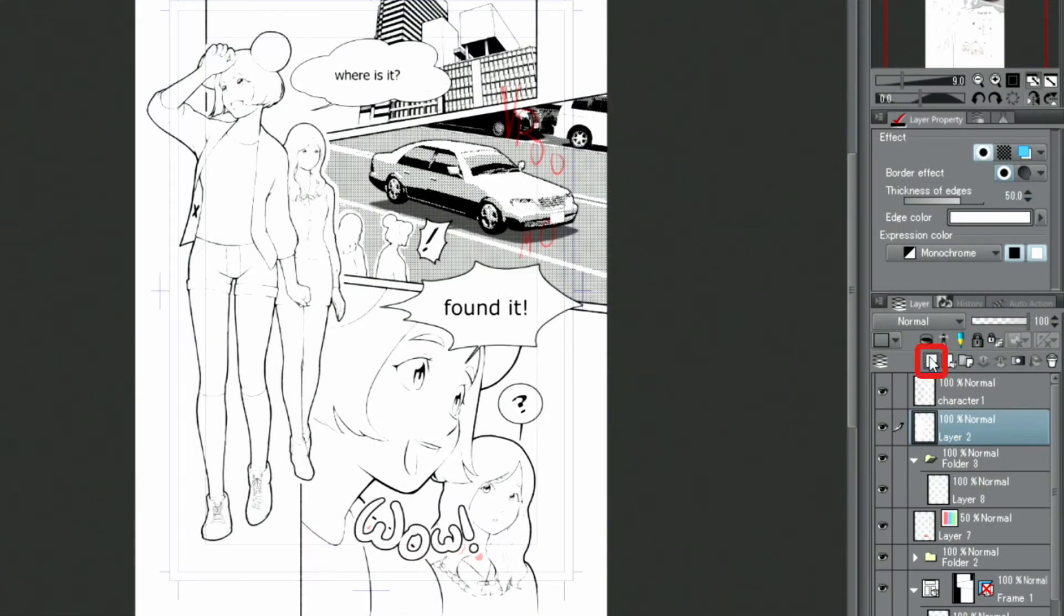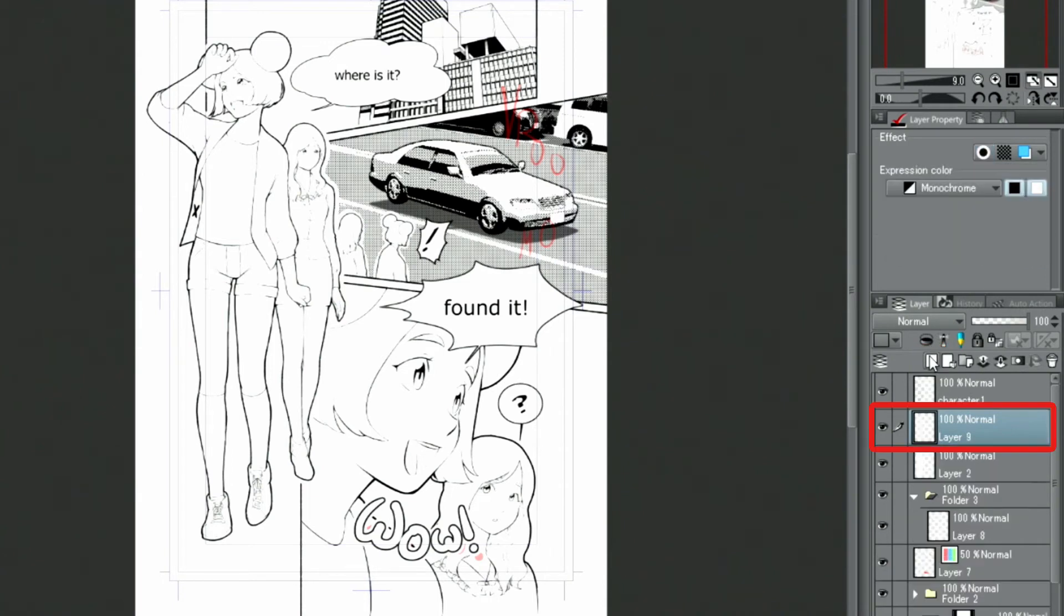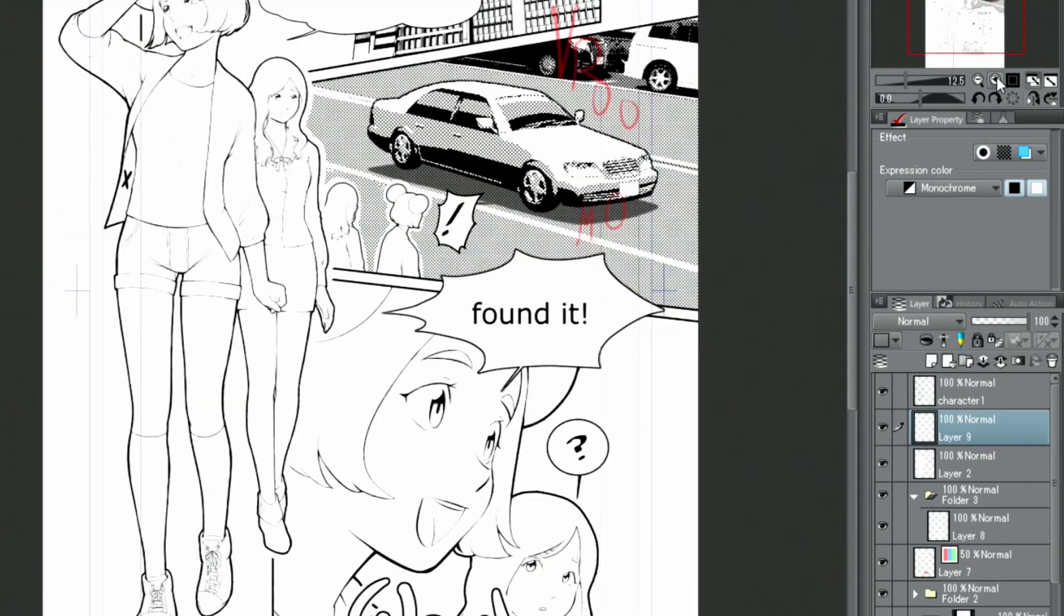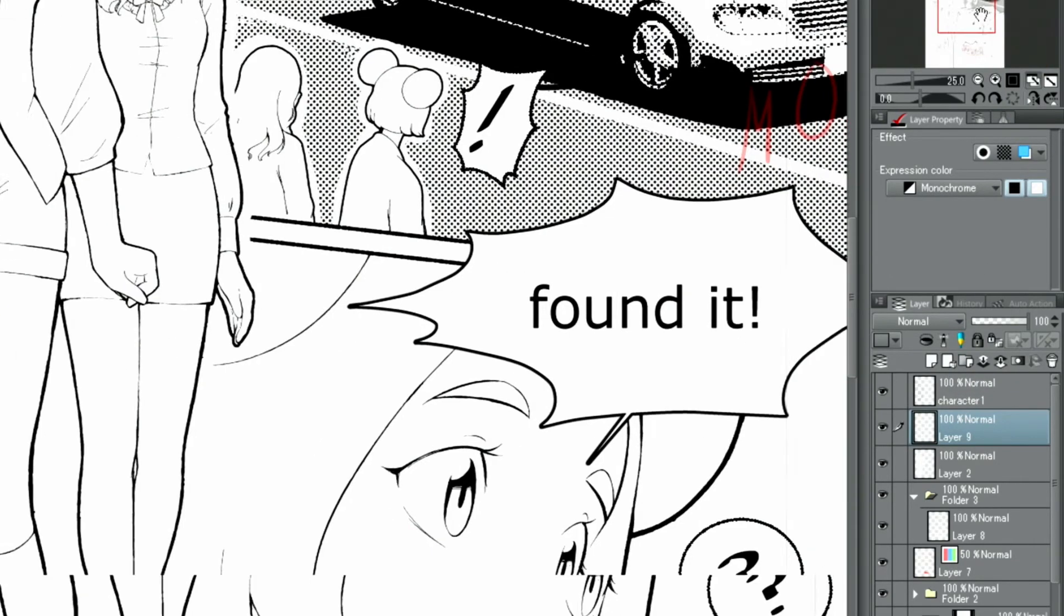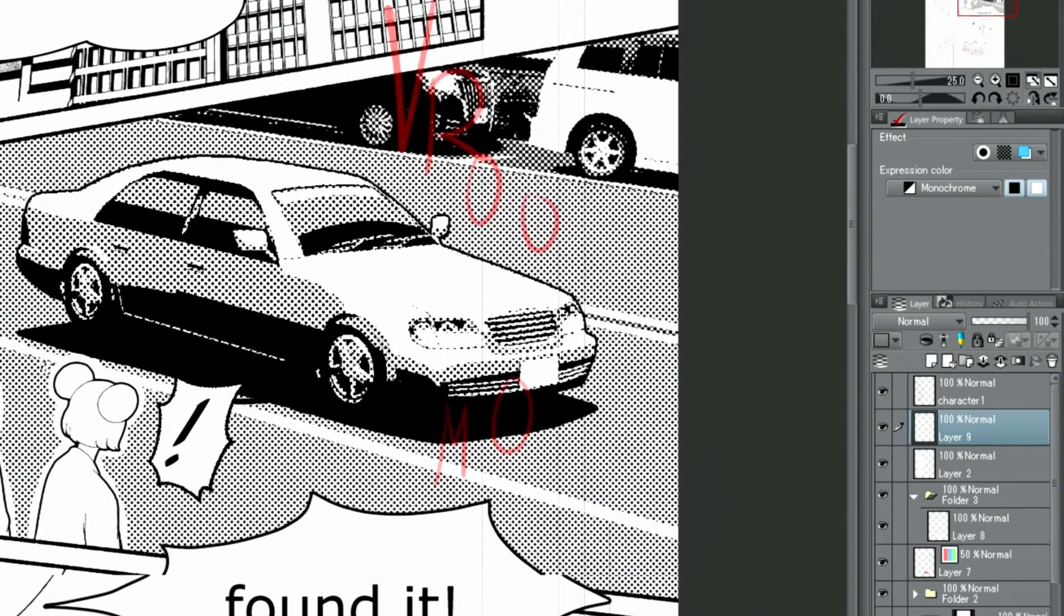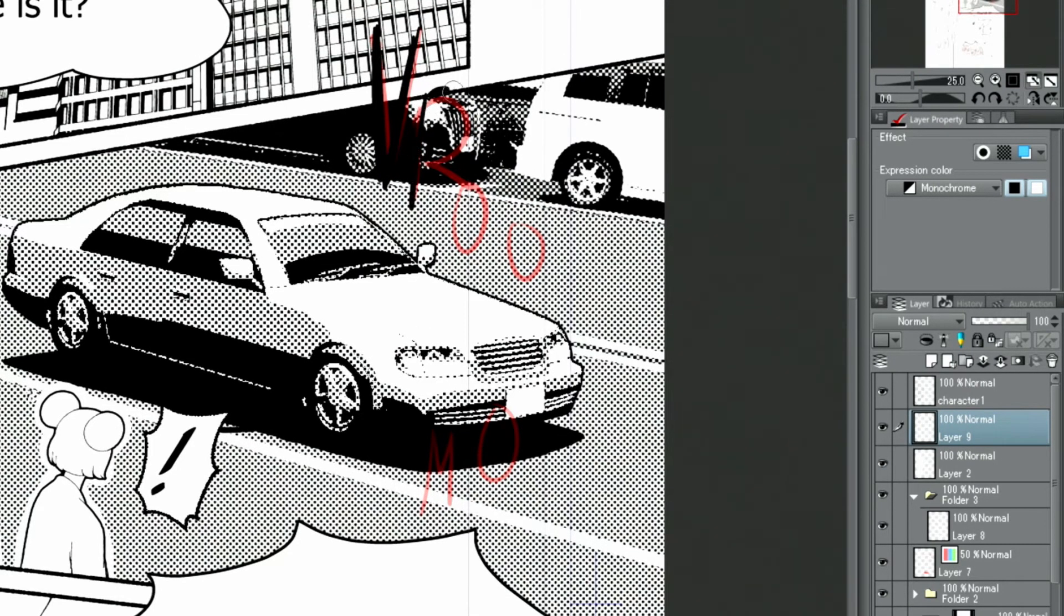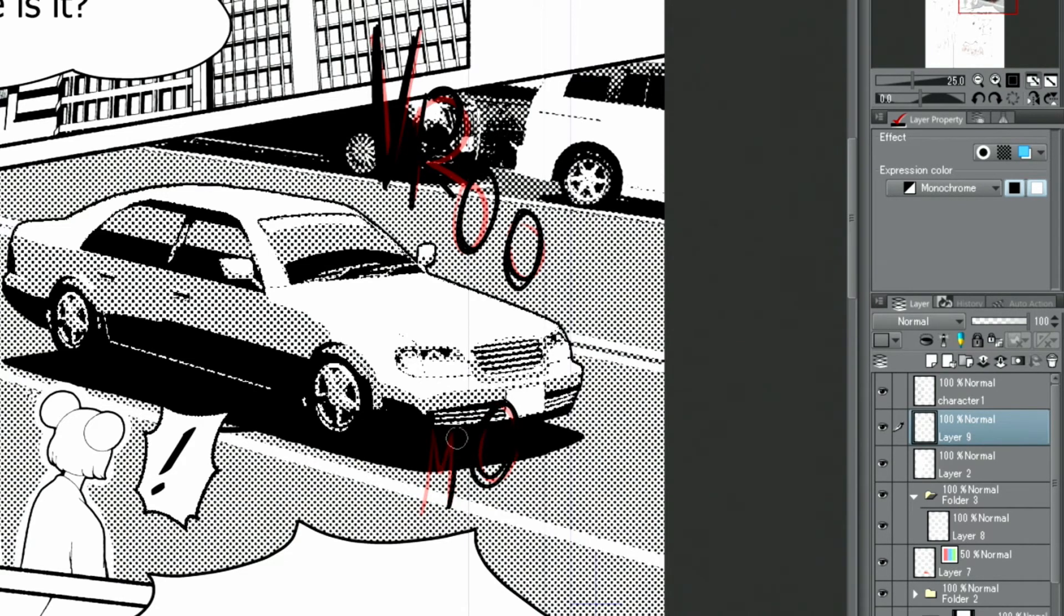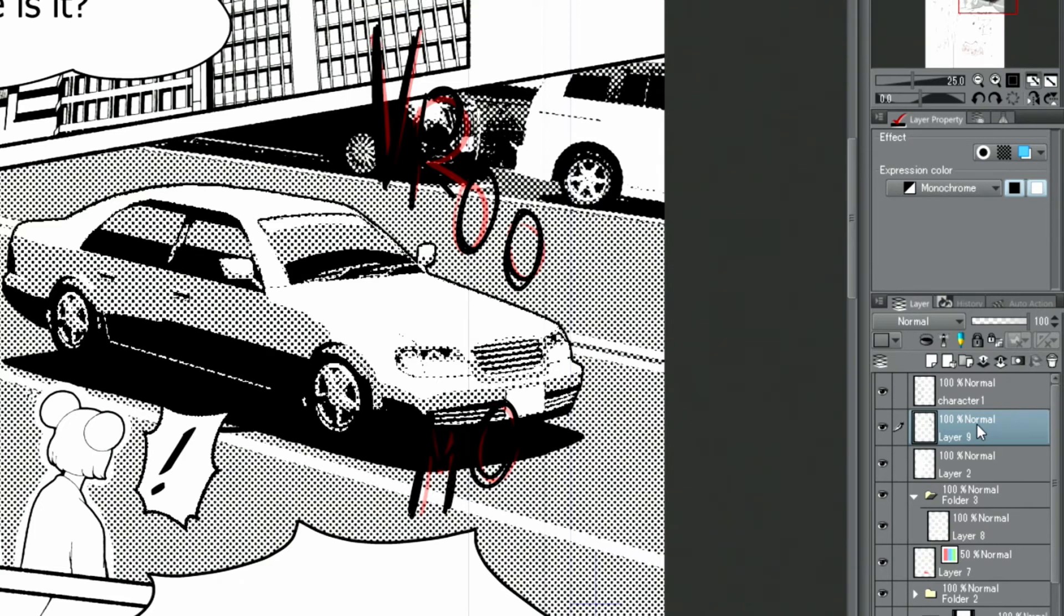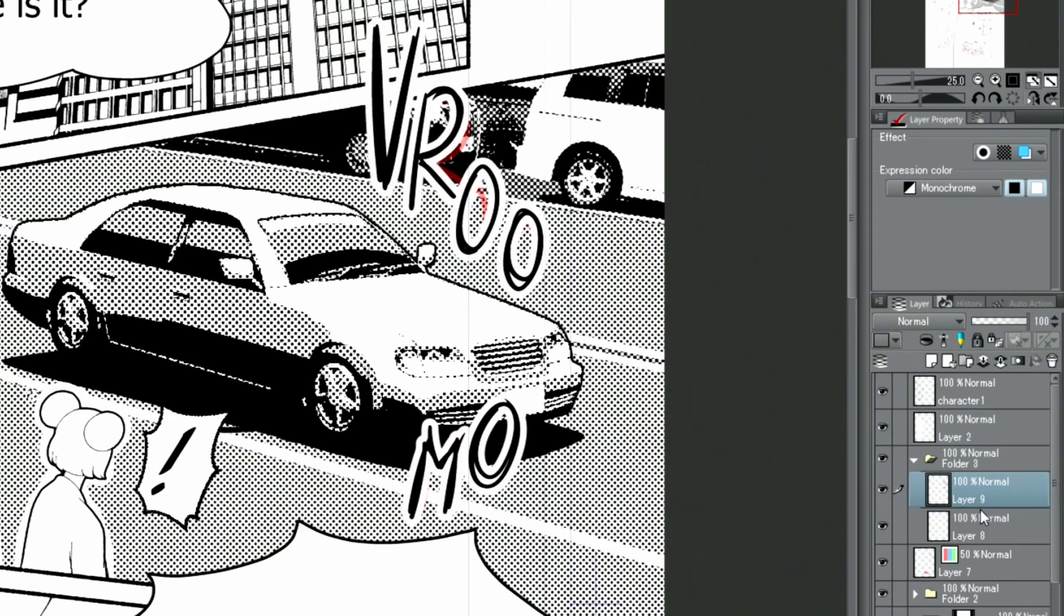There are more letters I want to draw, so I create another new layer with black letters this time and write them out. If the layer is moved into the previously created folder with the white border effect, it will be applied to these letters as well.